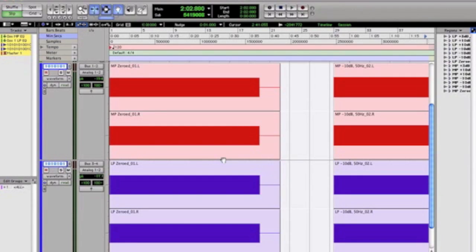Hi, this is Sam O'Sullivan for TheProAudioFiles.com and I'm just going to do a little overview of the experiment I did for linear versus minimum phase EQ in Pro Tools.